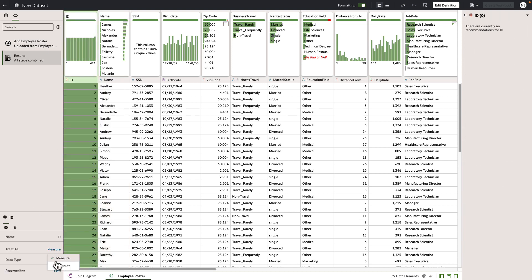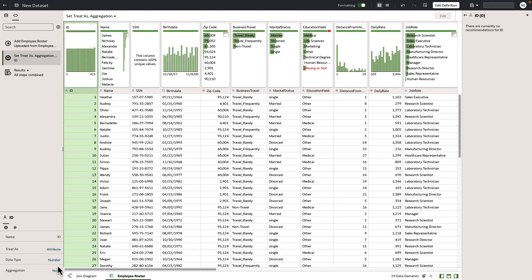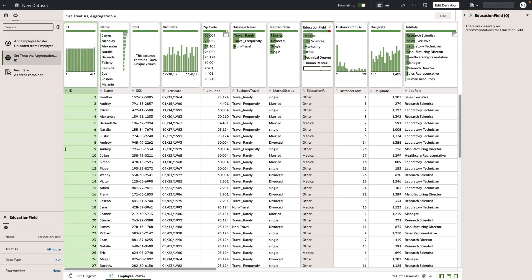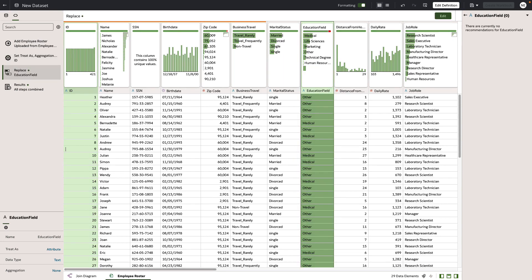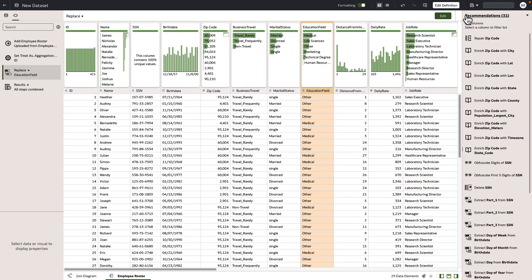Let's go ahead and take the ID, change it from a measure to an attribute. We did that. Now let's fix these missing or null items in this education field. Let's click other. Now you can see the red warning has gone away and all the values in that column are what we want.